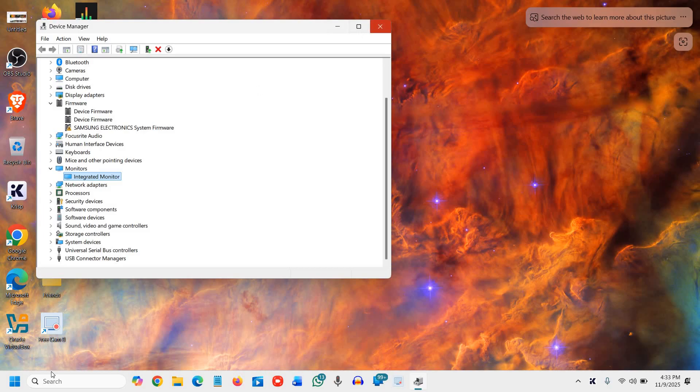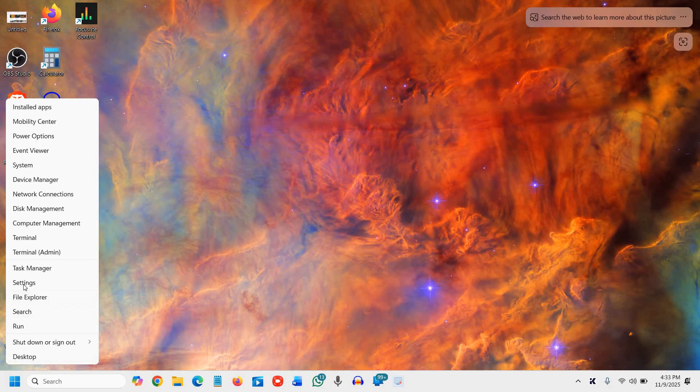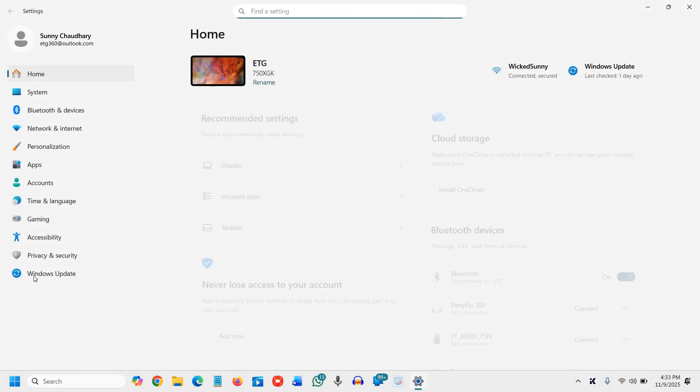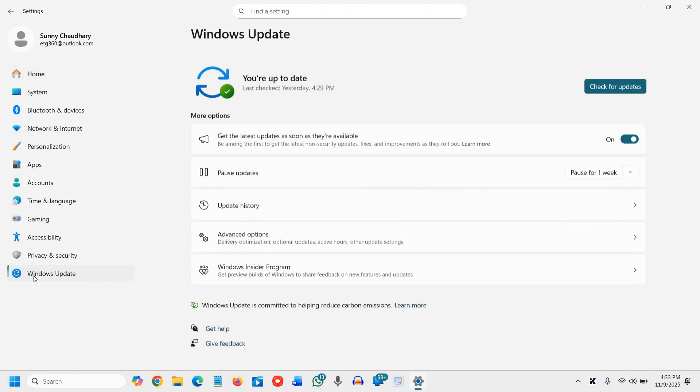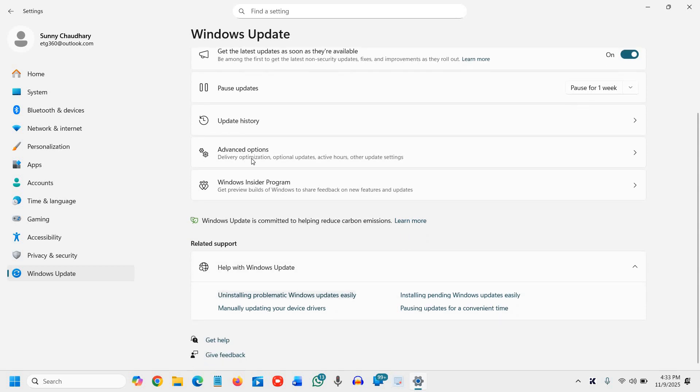And the final step is to install the Windows updates and also check the optional updates. I'll show you how we can do that. So do a right-click, go to Settings, go to Windows Updates, and here we will go to Advanced Options.